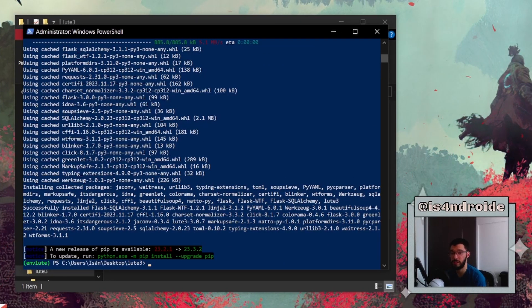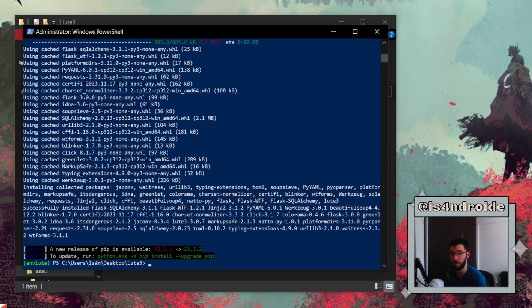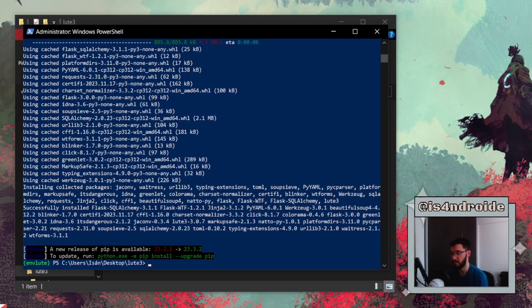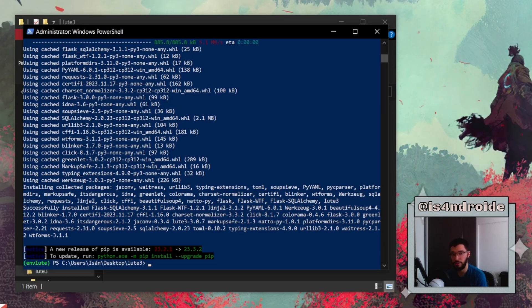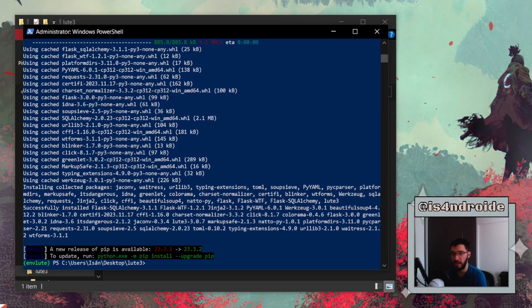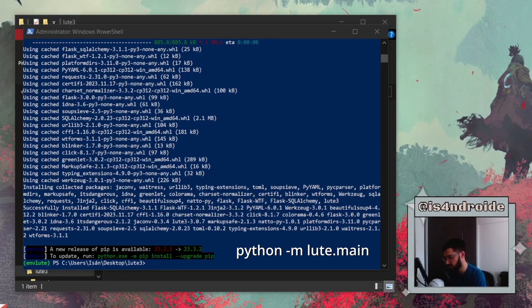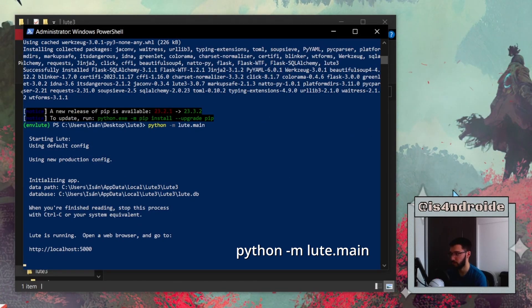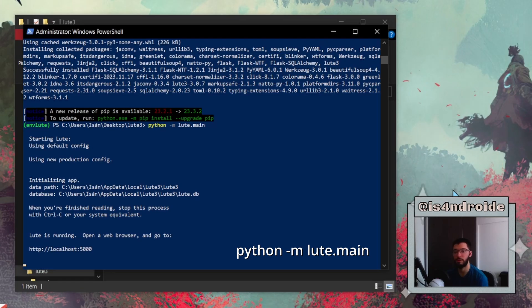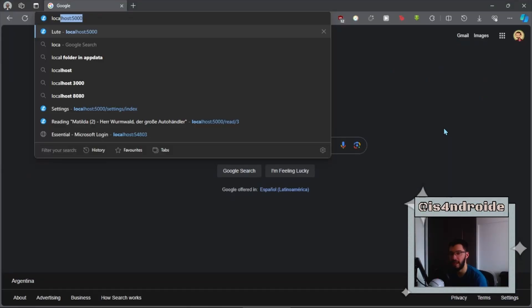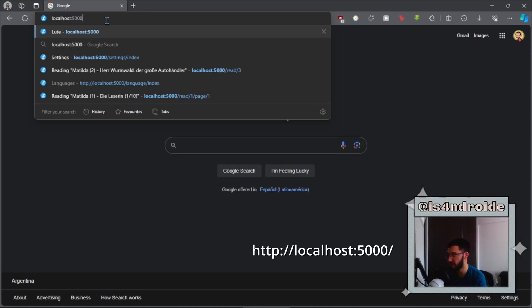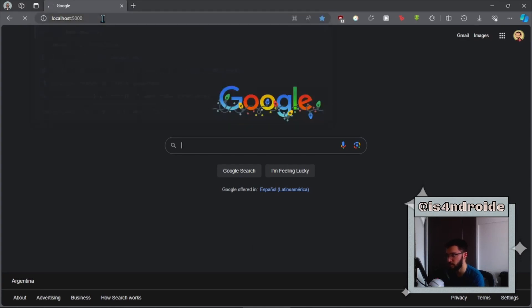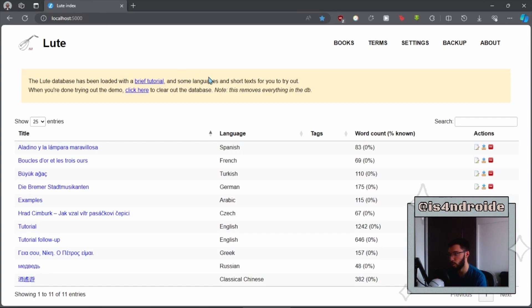We've successfully installed LOOT. All you need to do now is to launch LOOT and start using it. To do this, you simply have to paste this command that you see on screen, hit Enter, and LOOT is running. Now with that PowerShell window open, all you need to do is to open your favorite browser like Chrome or Edge and just write this that you see up here: 'localhost:5000'. You just press Enter, and LOOT is open and ready for you to use.